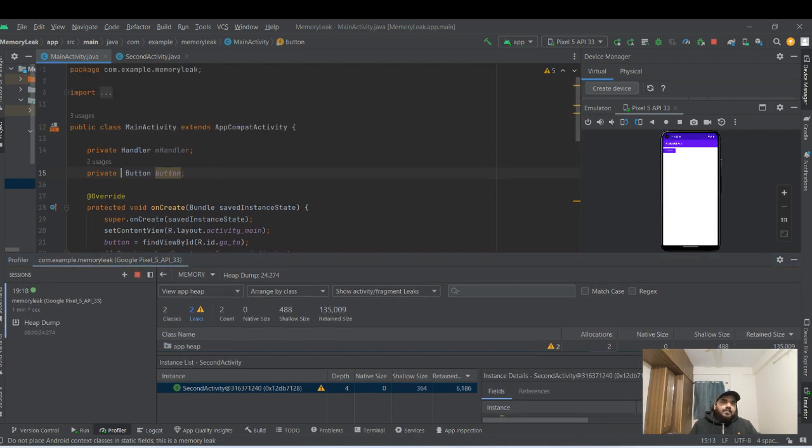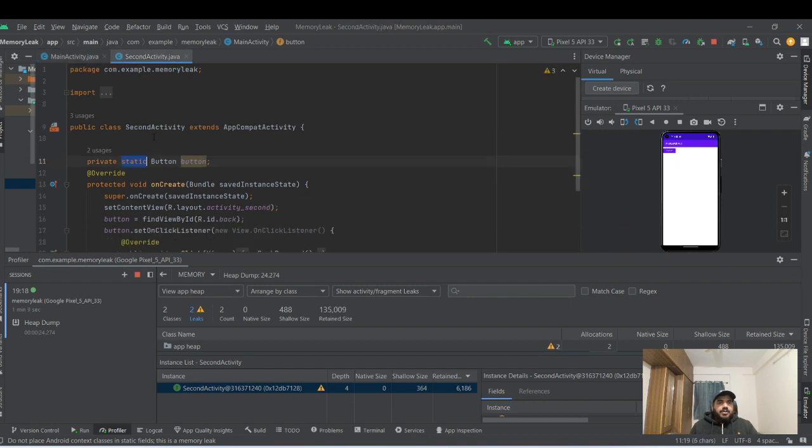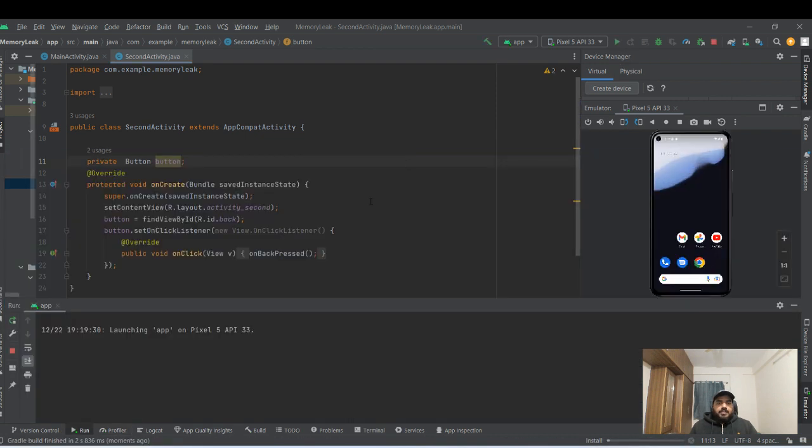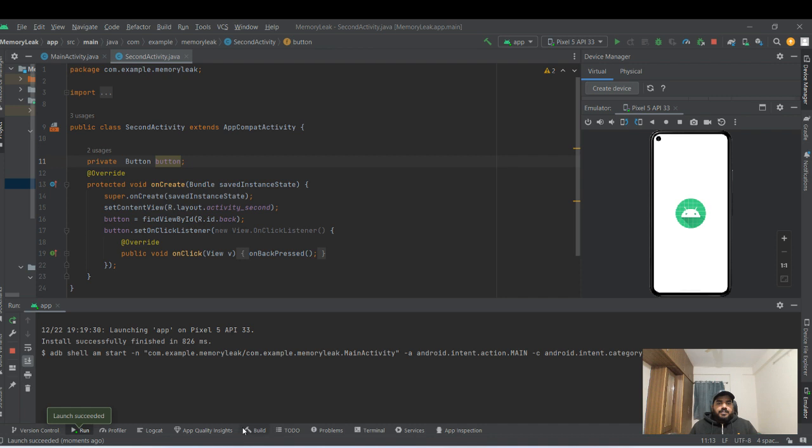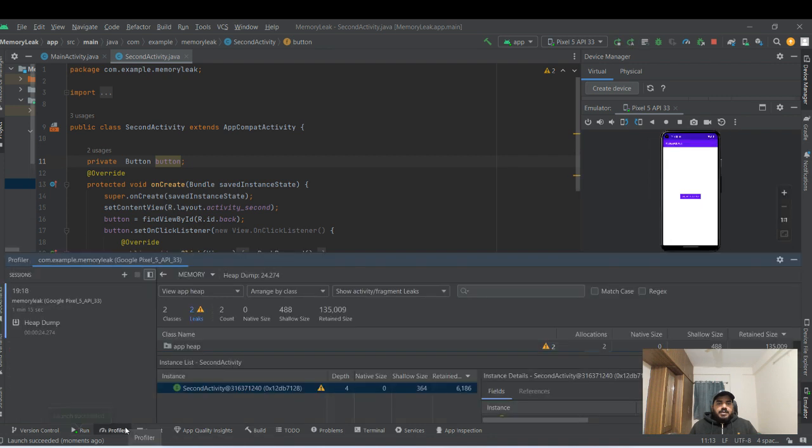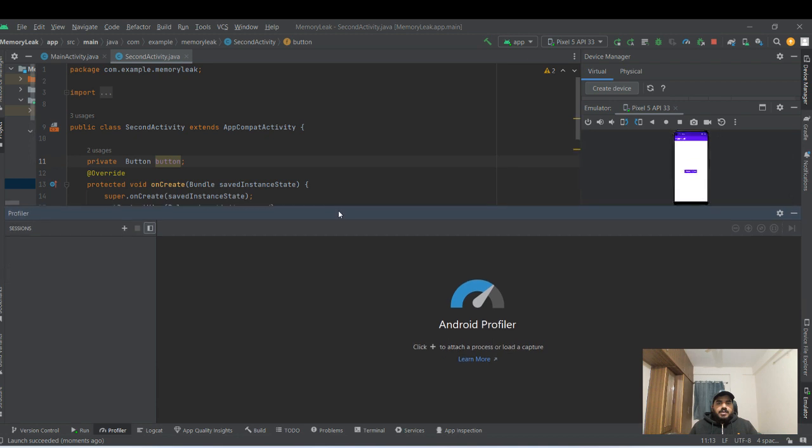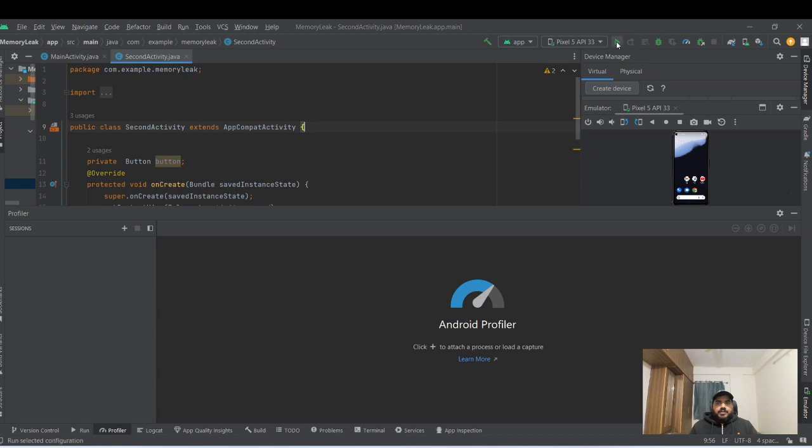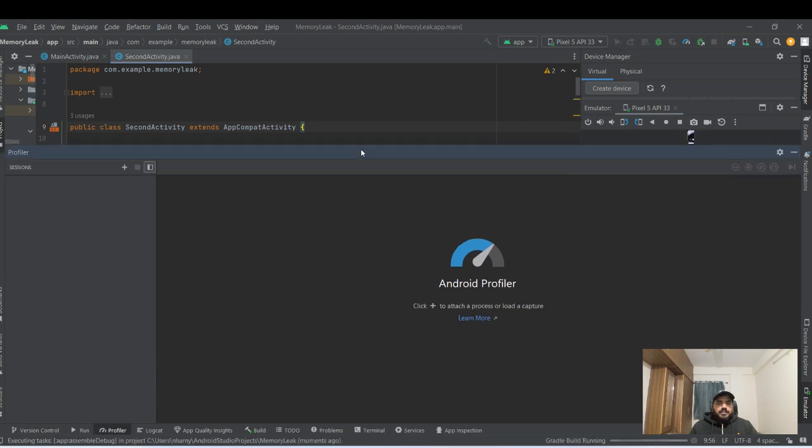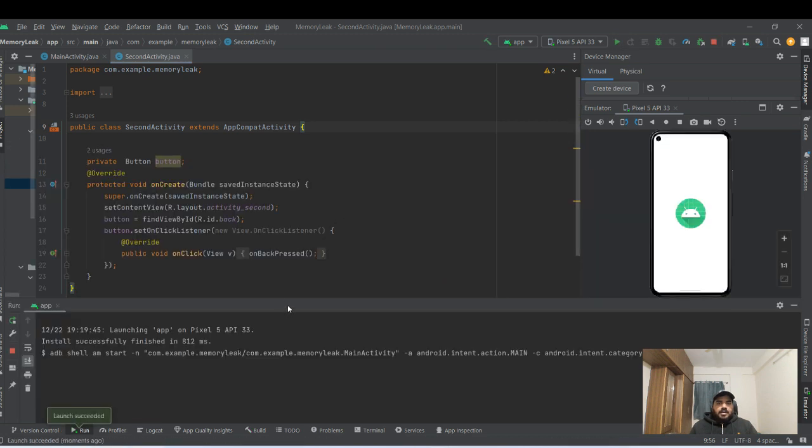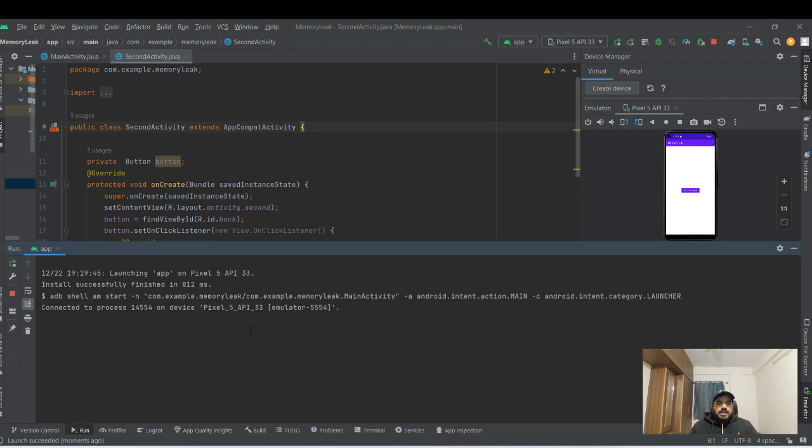If I remove the static from both of the places, I can run the application one more time. Let's delete this one. Now I would like to stop the application and restart it. Now you can see.